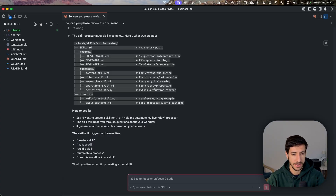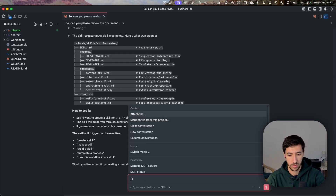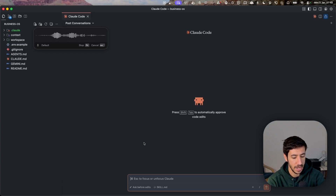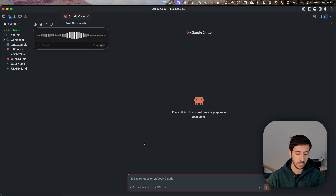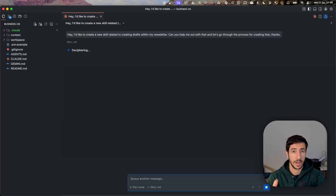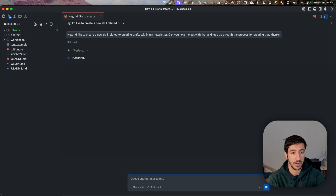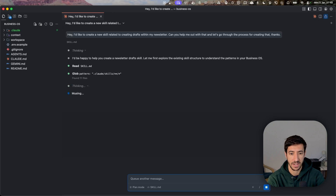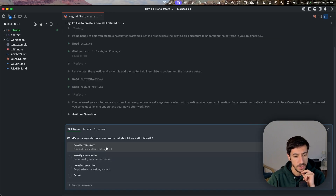We accept the plan and the skill is created — all the structure is in place. Now let's test it by creating a new skill. I type: 'I'd like to create a new skill related to creating drafts within my newsletter. Can you help me out with that?' We'll go through the process. I go into plan mode before skill creation to make sure I go through the different questionnaire steps. The system reads the skill file and starts to execute the meta skill.